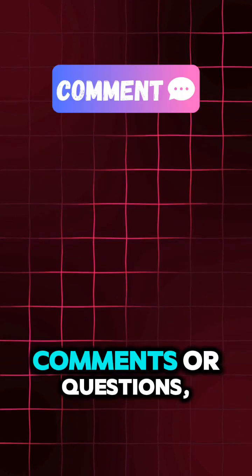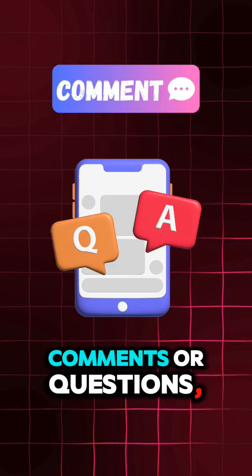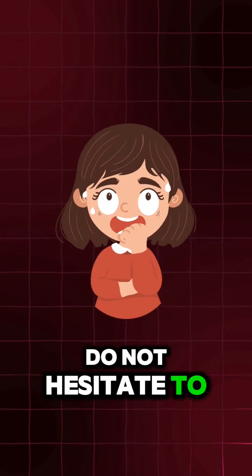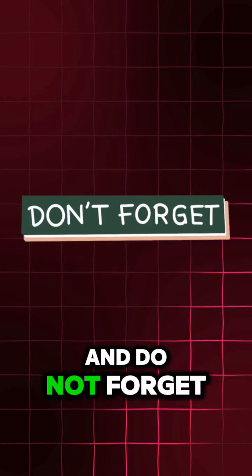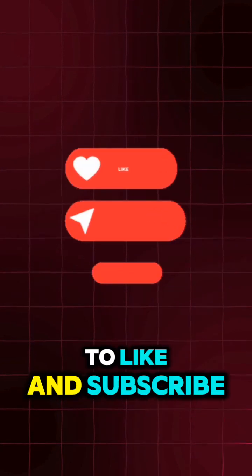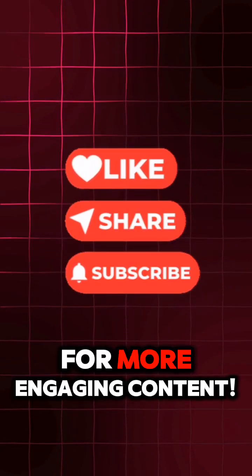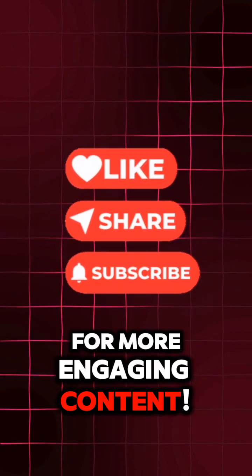If you have any comments or questions, do not hesitate to drop them down below in the comment section. And do not forget to like and subscribe for more engaging content.